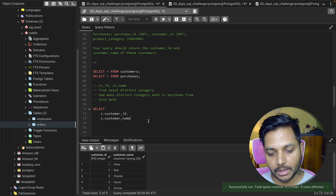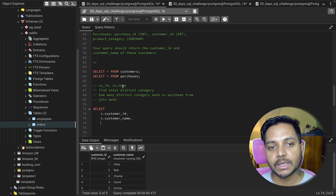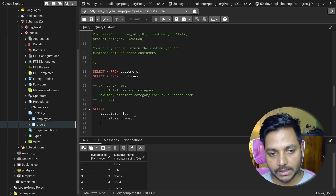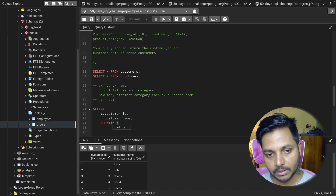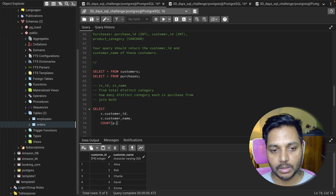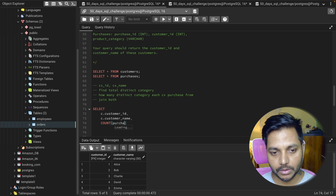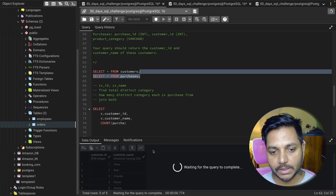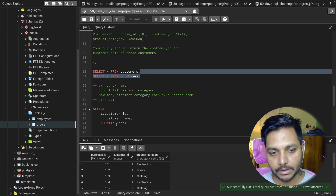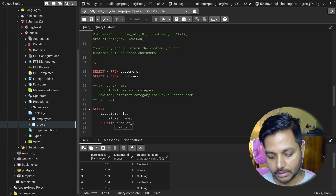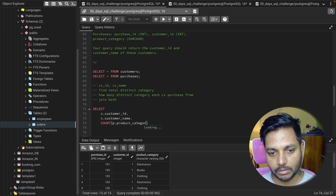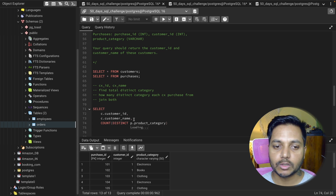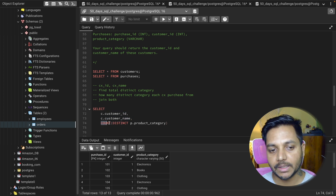Other than those two columns, I also need the count of distinct categories the customer has purchased from. So I write COUNT(DISTINCT p.product_category). This gives me each customer's ID, name, and how many distinct categories they've purchased from.